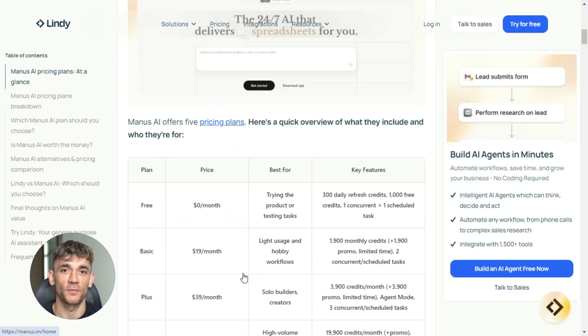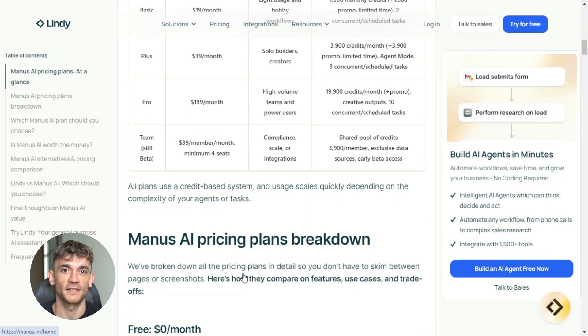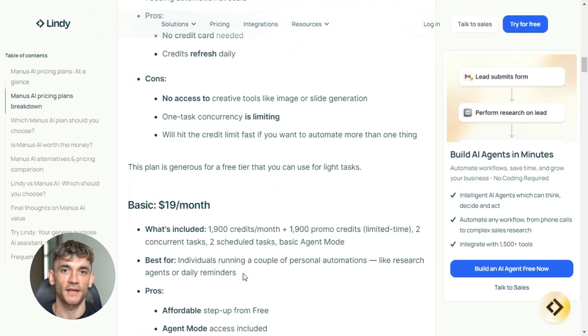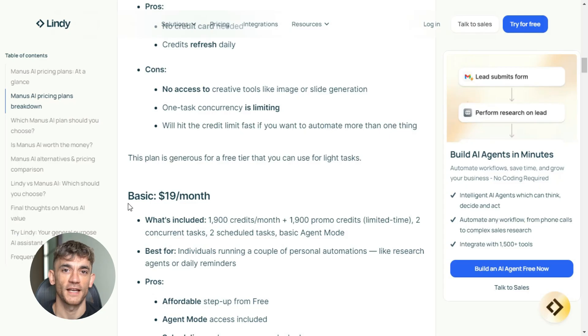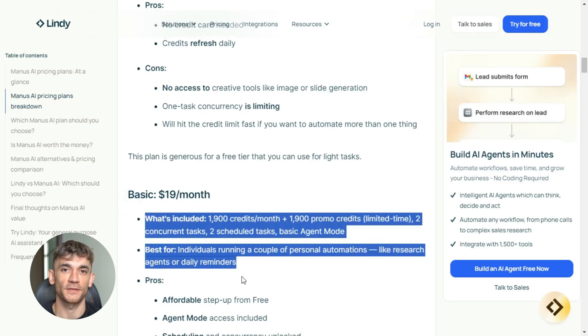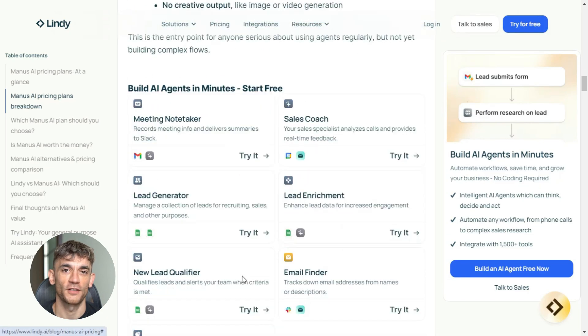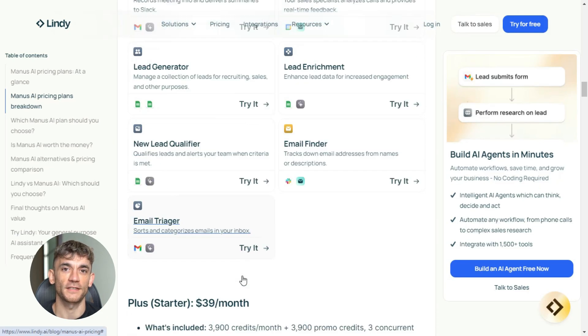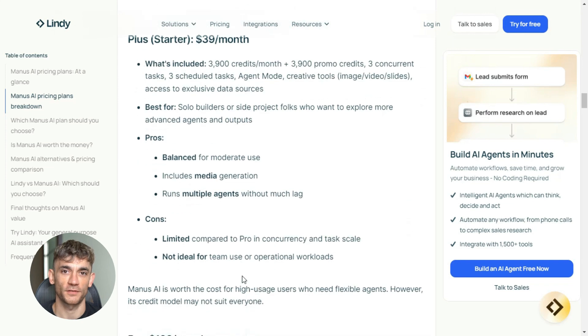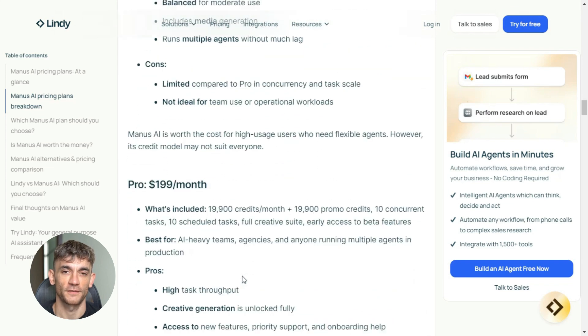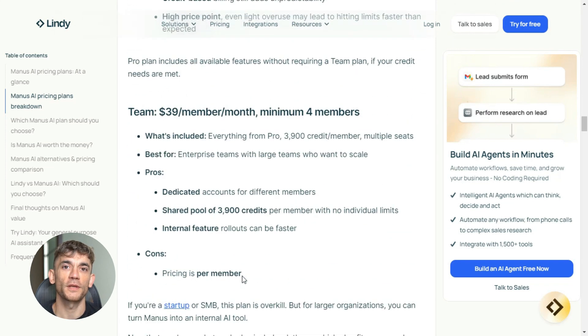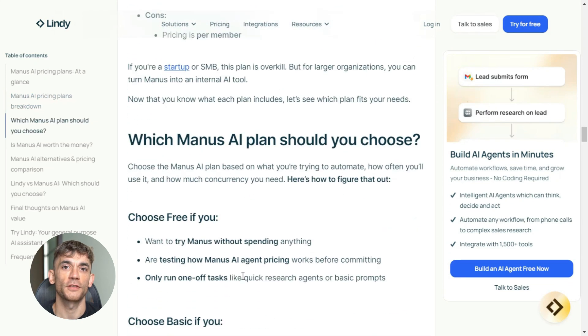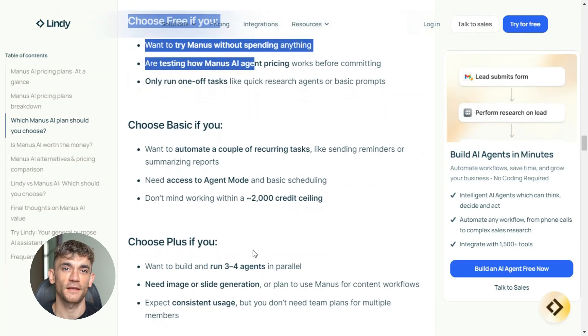Let's talk about pricing and availability. Right now, Mailmanus is in beta, and access is somewhat limited. They're rolling out invites gradually. The basic plan starts around $20 per month for individuals. Teams plans are more expensive, but include additional features like shared inboxes and custom integrations.